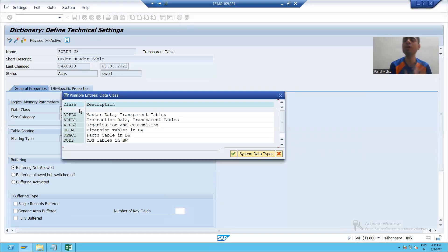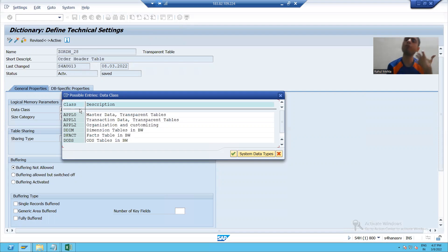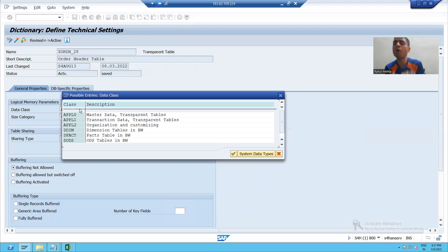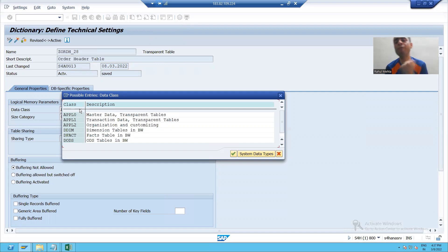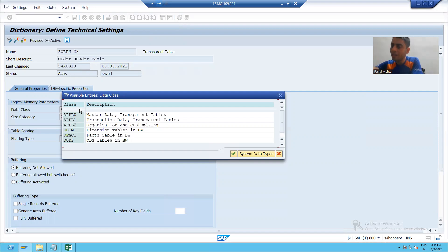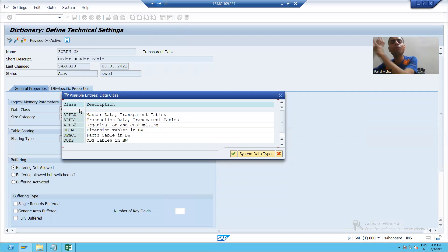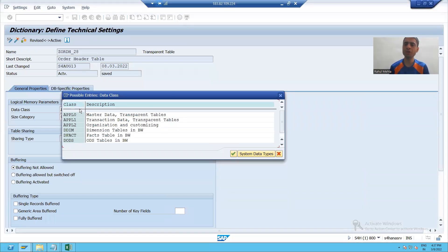So what we learned in this video: what are the various types of data available, and depending upon the type of data available in that table, you have to choose the right data class. Because data class will determine in which portion of the database your data will get stored. That's it for this particular video. Thank you.